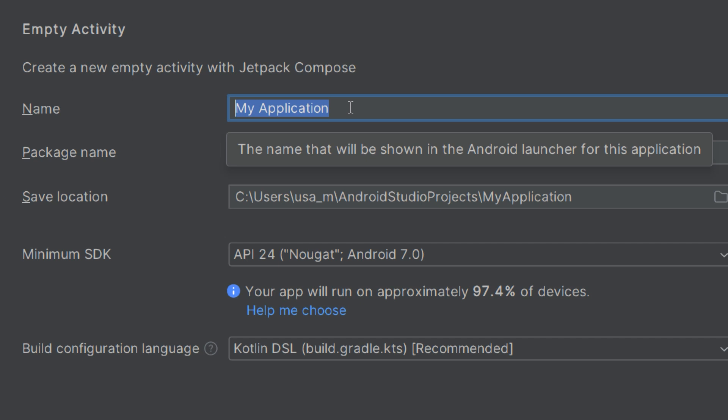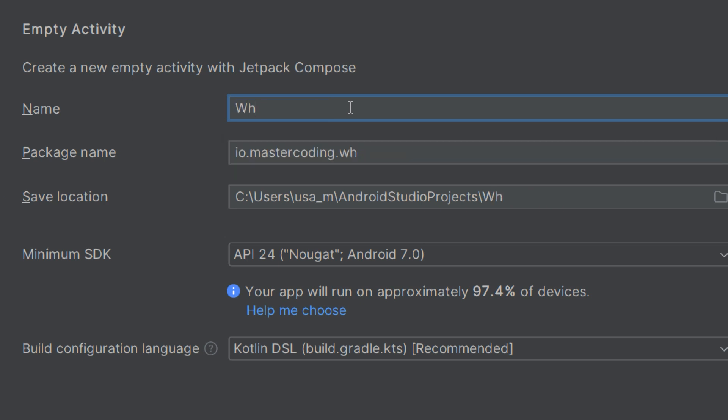This is the human-readable name that will appear under your application's icon on the device and in Google Play Store. For example, if you are building a weather app, you might name it Weather App, but for now we're going to create a Greeting App.